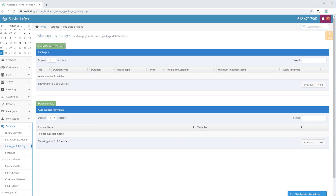Hey everyone, Alexi at Service & Sync here. I'm going to go over packages and how to add and configure them for your business. I'll do some example packages so you can see the different types and how to set them up. These can be anything very basic and simple like flat rate or hourly rate packages, and can be more complex auto-quoting packages. Auto-quoting packages are basically an AI you train to do the quotes and estimates for you.